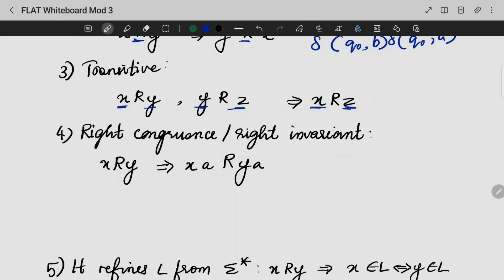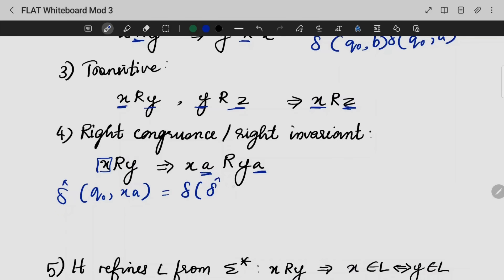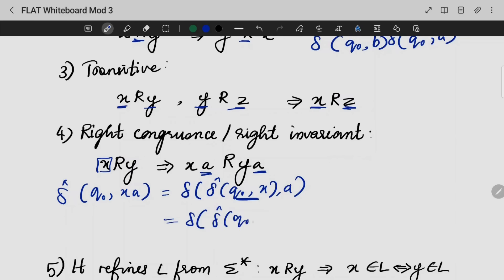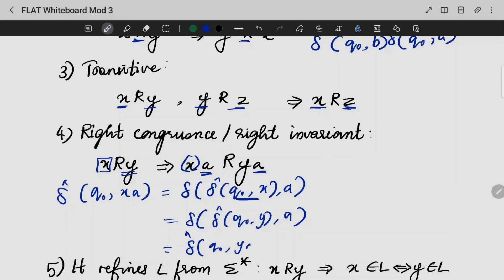The fourth property is right congruence — also written as right invariant. If X is related to Y, then for any extra alphabet A appended, XA is related to YA. So I will write the transition function: delta-star of Q0 with input XA will be nothing but delta of delta-star of Q0, X with A. Since X and Y are related, delta-star of Q0, X equals delta-star of Q0, Y. And then with the same alphabet appended, the resulting state will be the same.